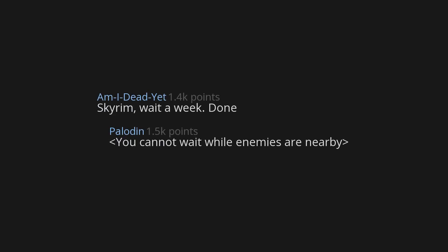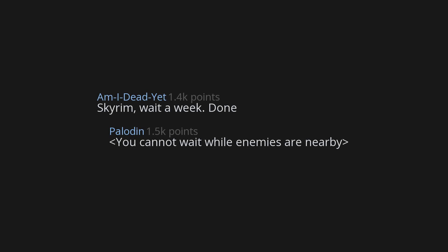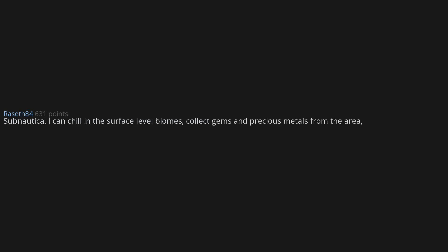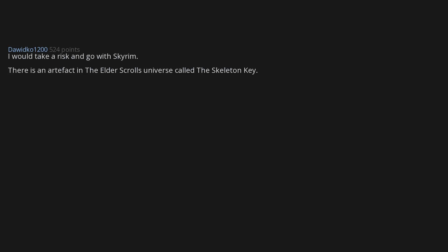Skyrim. Wait a week. Done. You cannot wait while enemies are nearby. Subnautica. I can chill in the surface level biomes, collect gems and precious metals from the area, build the Seamoth and/or Prawn suits to bring back with me.